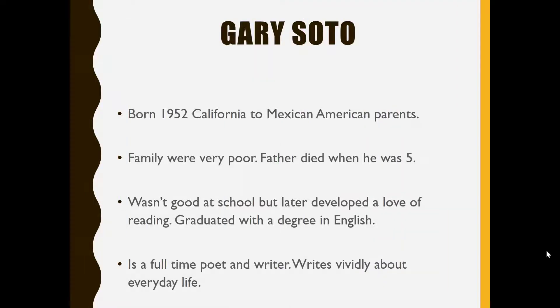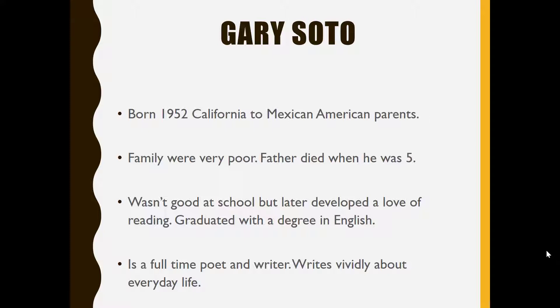Soto was born in 1952 in California to Mexican-American parents. His family were very poor and his father died when he was only five. Soto wasn't good at school but later developed a love of reading and eventually graduated with a degree in English. He is a full-time poet and writer and he writes vividly about everyday life.